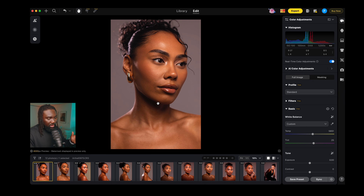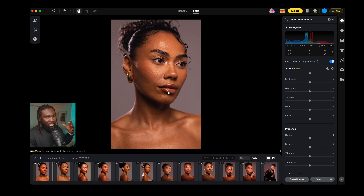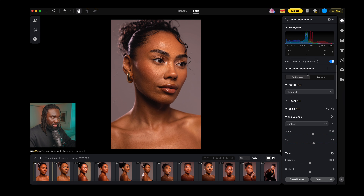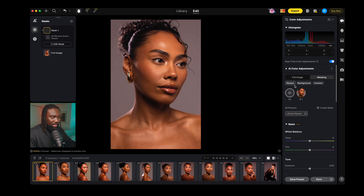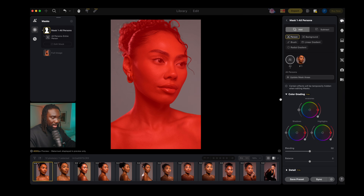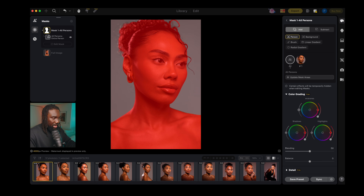This looks really good, but the one thing I want to do is separate the image from the background. When I add an adjustment it affects the whole image, and while that's good sometimes, I actually want to work on my subject separately from the background — I want that separation. This is very easy: all you have to do is go to Masking, click 'entire person,' and now we have the entire person masked.